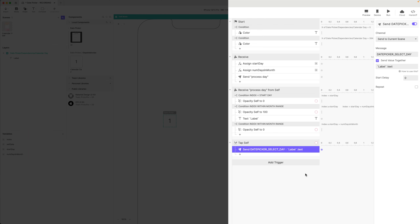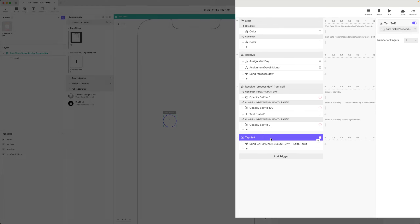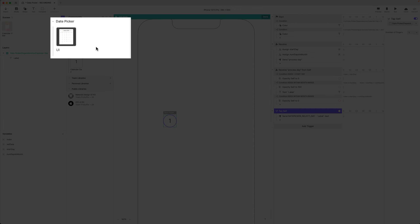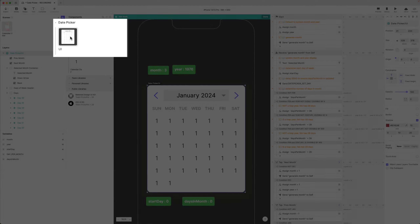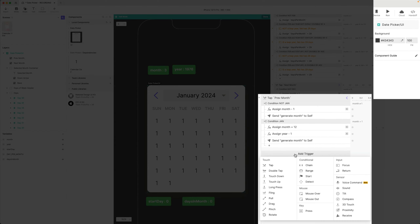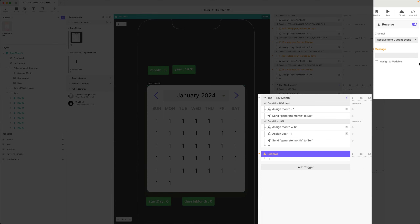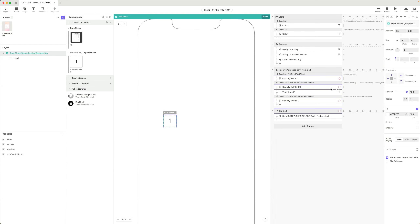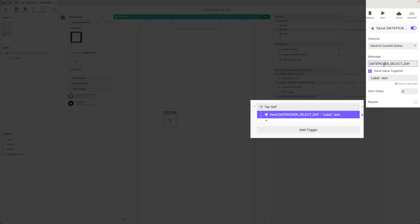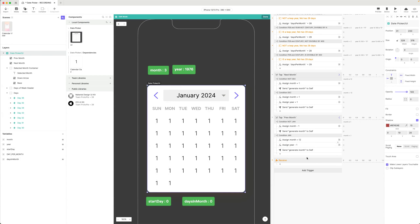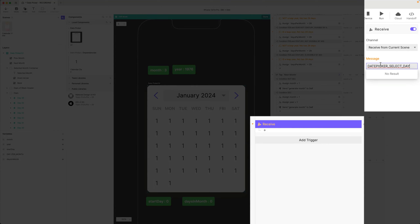Let's make this a little bit bigger so we can see our note there. That's all we need to do for now inside this component. So let's go back into our date picker and receive that message. I'm going to add a trigger, receive from the current scene — and it's not going to be 'date picker set day', but actually 'date picker select day'. Receive date picker select day.